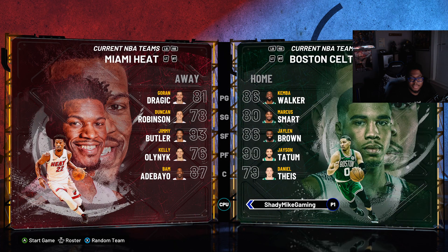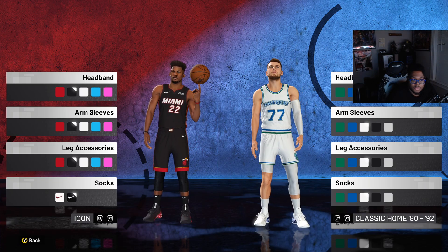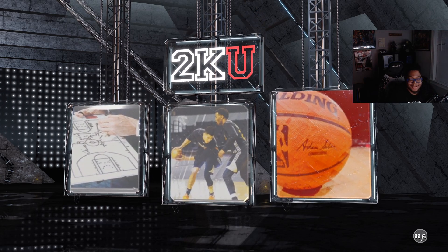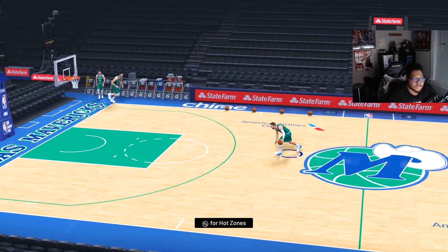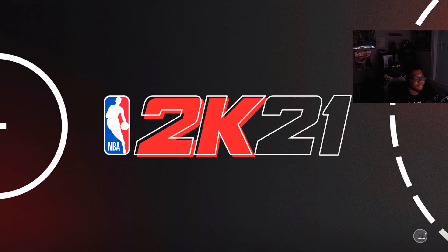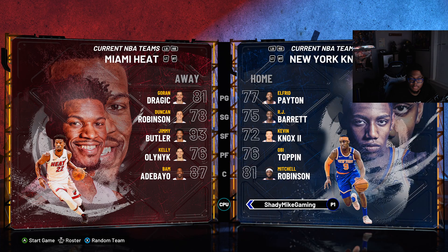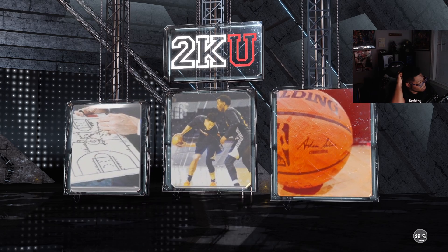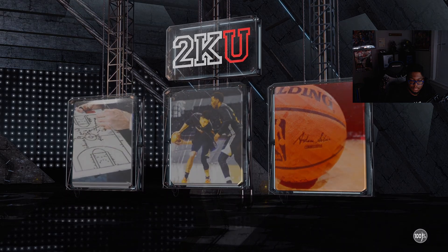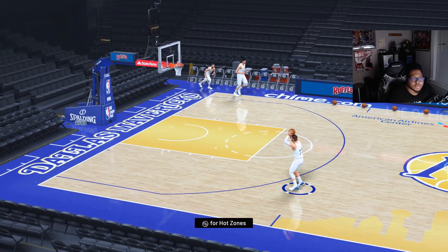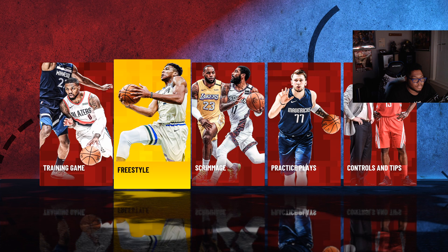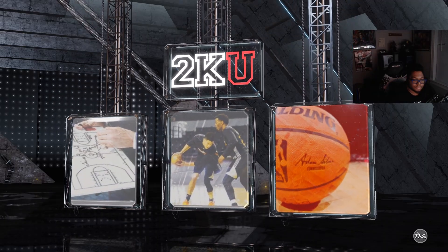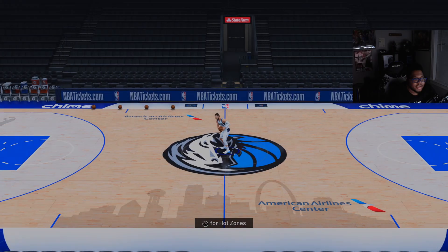Now we're going to be in freestyle and find the Mavericks. We'll load up — I got an SSD so hopefully it's fast. And look — we have the green court. Back into freestyle, and we have the gold court. And then if we go to the Mavs and do the default jersey, we have the default court. And it's that simple, guys.